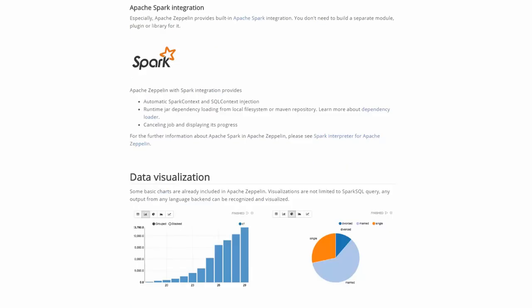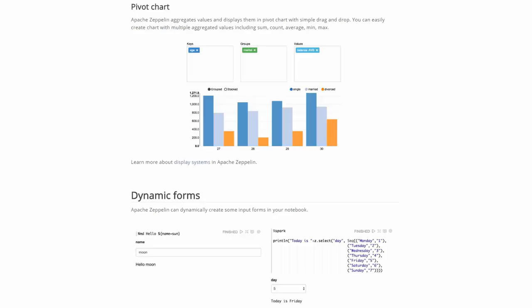For data visualization some basic charts are already included in Zeppelin allowing you to convert from data tables directly into visualizations without any code. Zeppelin also aggregates values and displays them in pivot charts with simple drag-and-drop. You can easily create charts with multiple aggregated values including sum, count, average, minimum and maximum. And lastly with Zeppelin you can also dynamically create some input forms in your notebook.